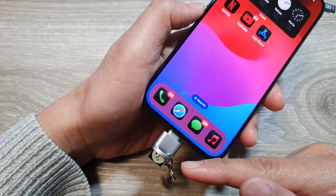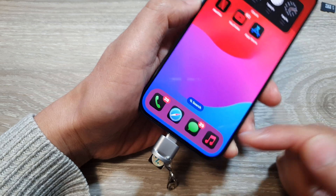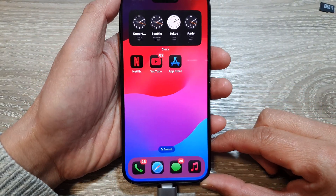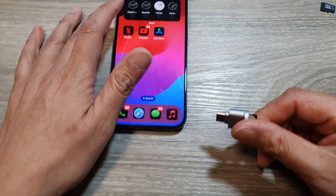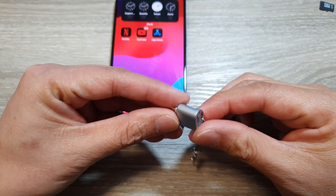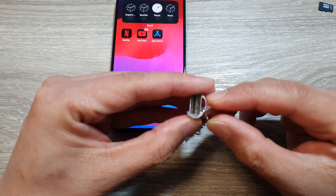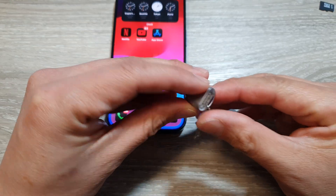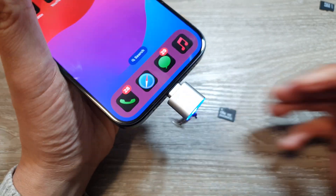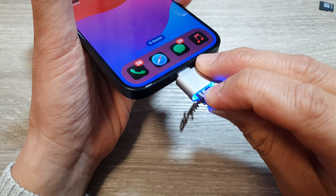How to transfer files, music, PDF documents, videos, and pictures to the SD card on the Samsung Galaxy S24 series. First, we're going to insert the SD card — using a USB-C adapter for the micro SD card — so insert the adapter into your iPhone and then insert the micro SD card.